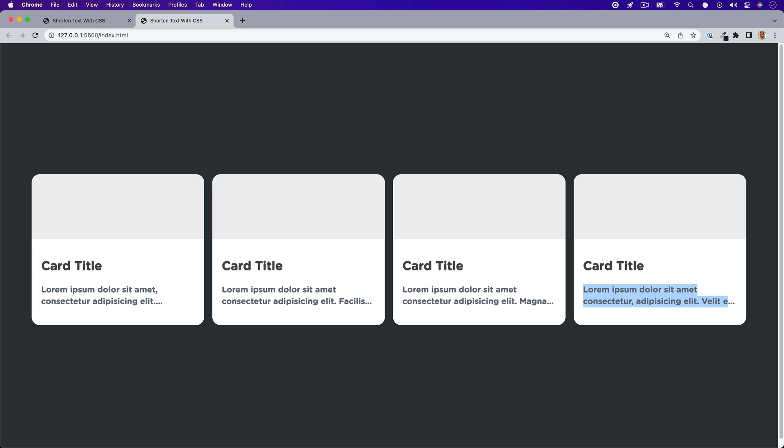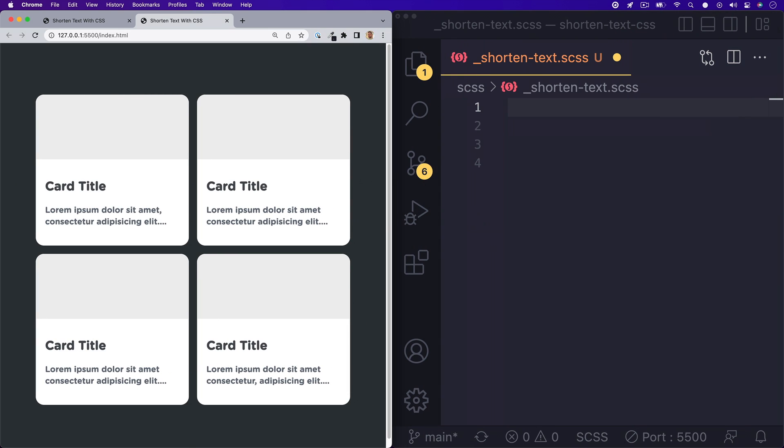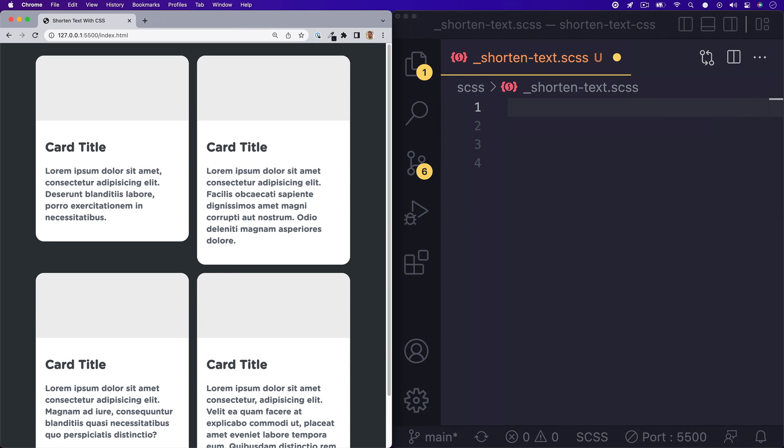While this is all done with CSS, I will write this in SCSS so that I can show you a fun way to do this with mixins when we're finished. In our styles, we will need to make sure we are targeting the direct tag for our text, not its parent tag or container.